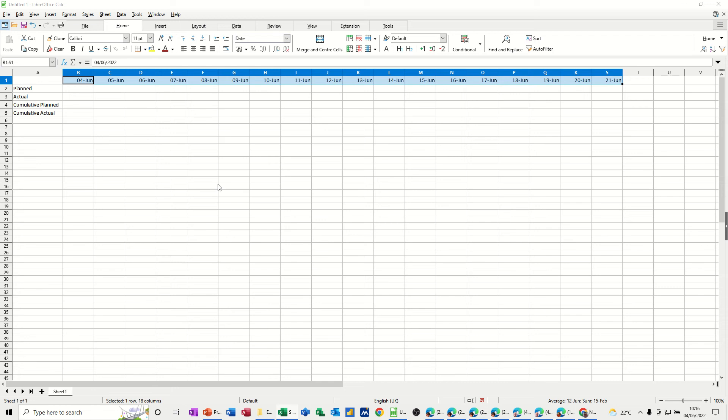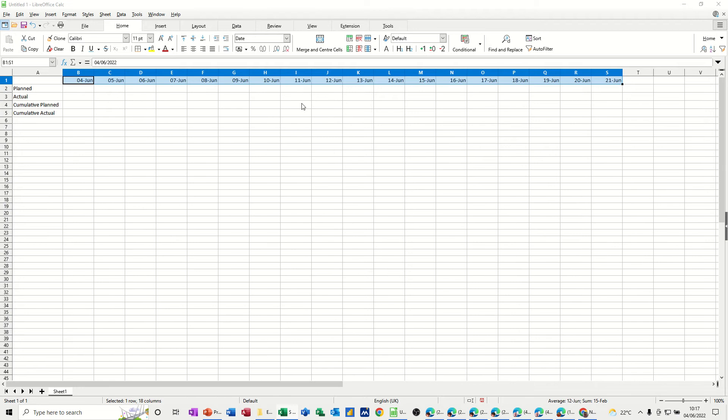Hi guys, welcome to this session in LibreOffice Calc. In this module, I want to show you how you can create an S-curve in Calc. So on the screen, I've got some dates and some labels: Planned, Actual, Cumulative Planned and Cumulative Actual. So I'm just going to populate this and then I'll create a graph on that to do the S-curve.